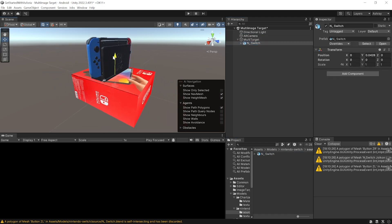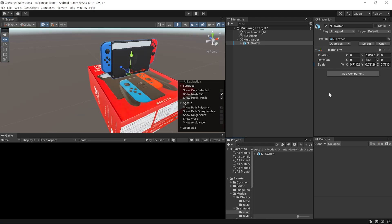Now all that's left to do is to reposition this and resize it. I also noticed that this model does not have an animator component and so the animation is not going to play. I'm going to take a minute to create the animation controller, add the animation, and assign it to this model.